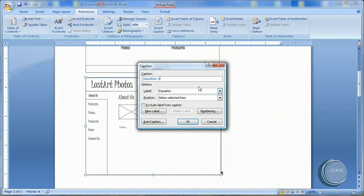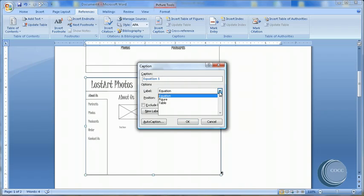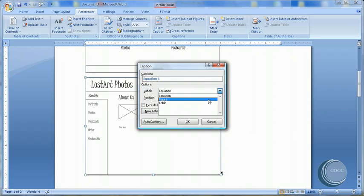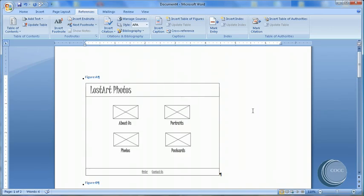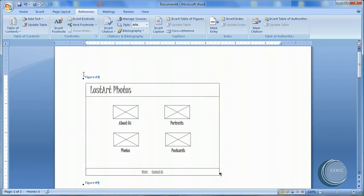Now remember that we weren't dealing with equations, but we were dealing with figures. And as you can see, it says Figure B. Well, that's curious. Let's select OK. And notice that Word automatically adjusted the figure captions.